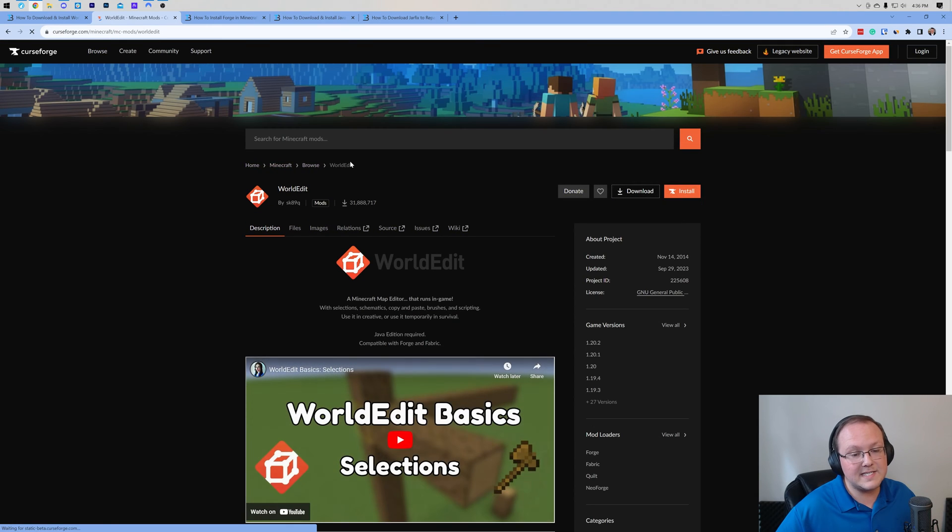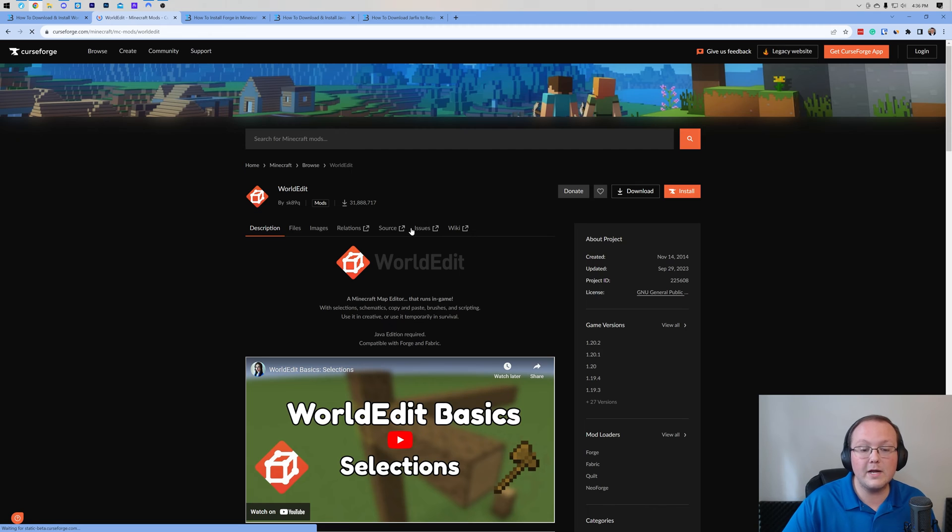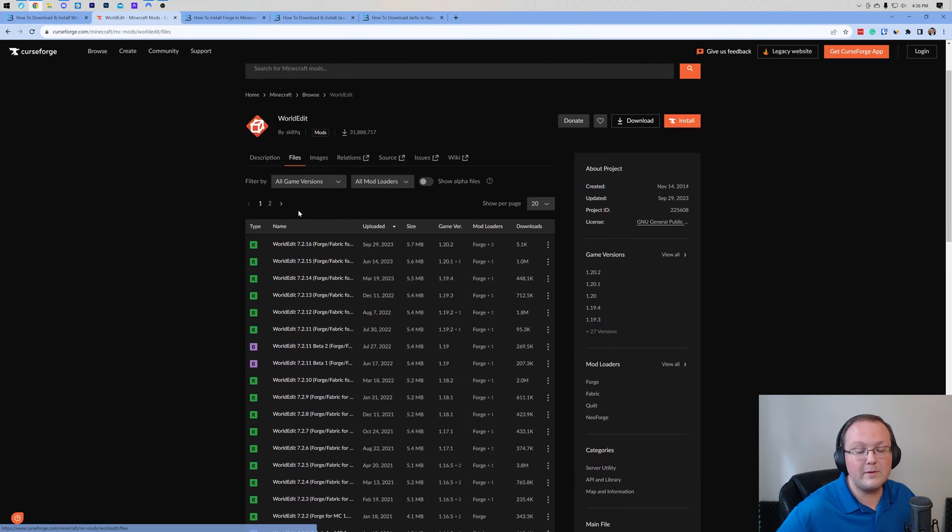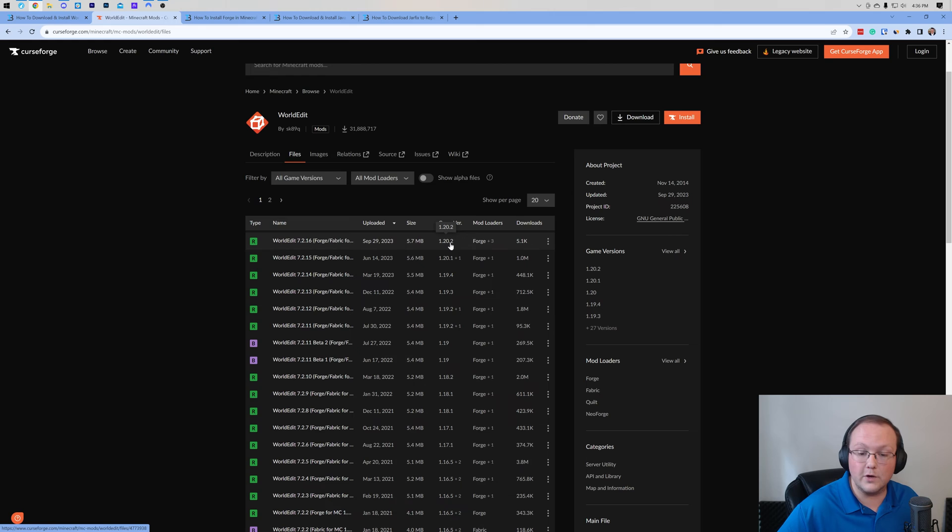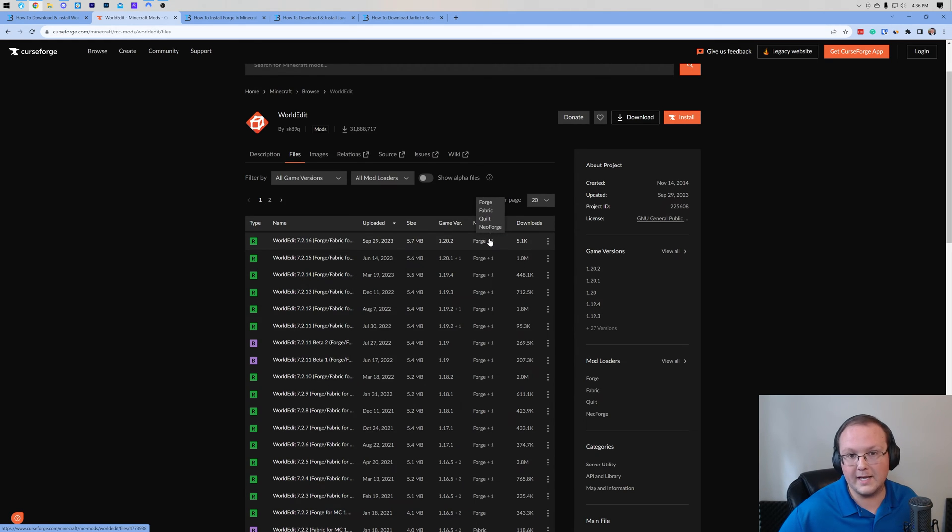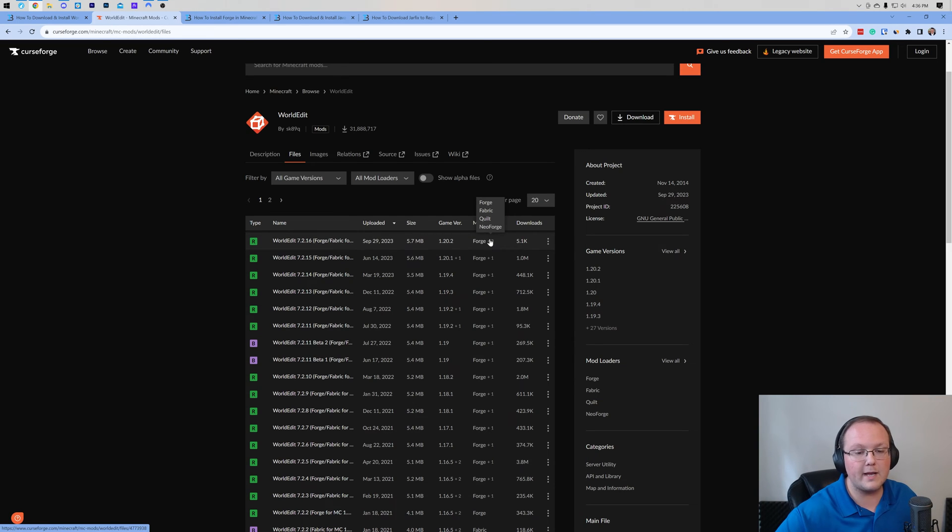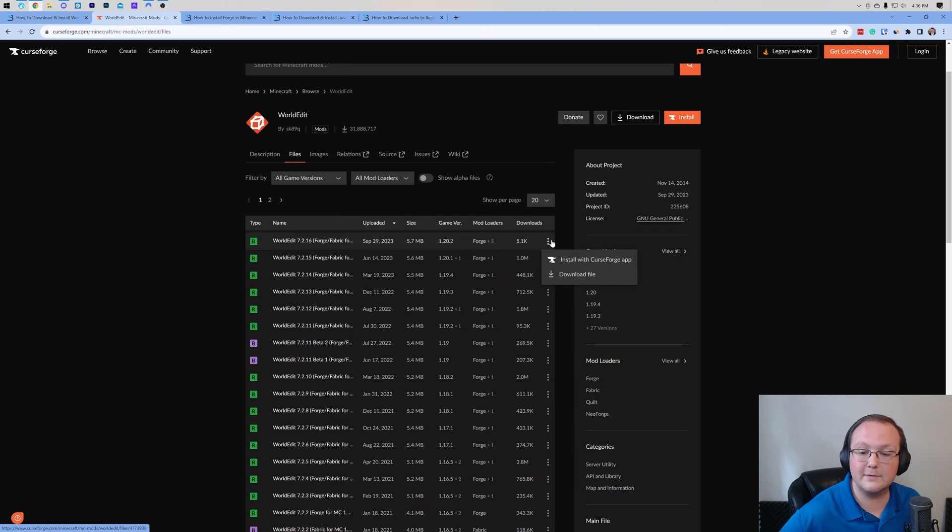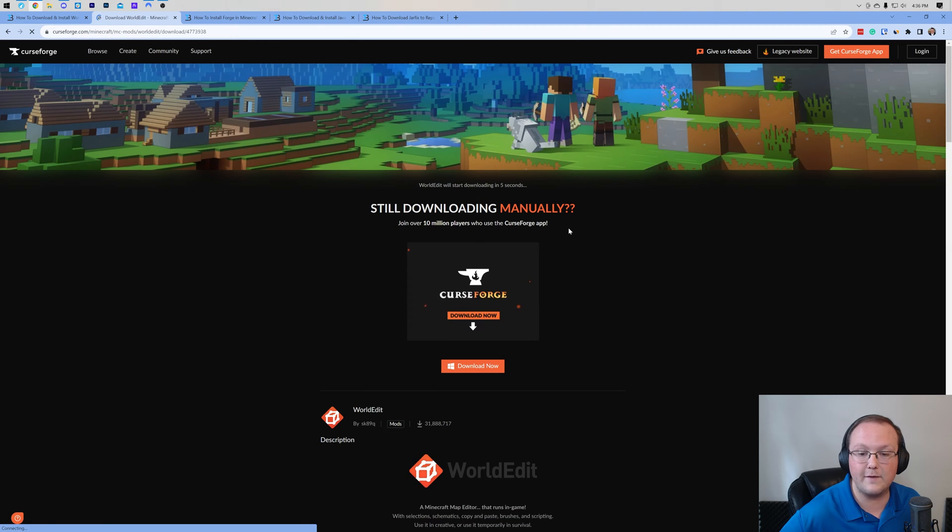On this download page, we want to go ahead and click on files. Then once we've done that, we want to locate the 1.20.2 version. WorldEdit is amazing because it uses the same version for every single mod loader, so the same file for every mod loader. Once you have found that version, 1.20.2, click the three dots on the right hand side and click download file.